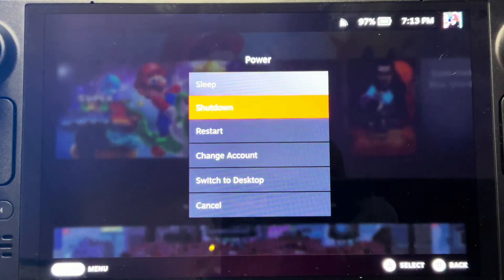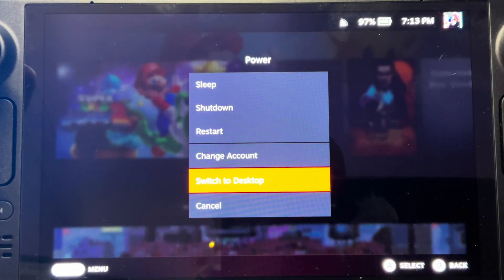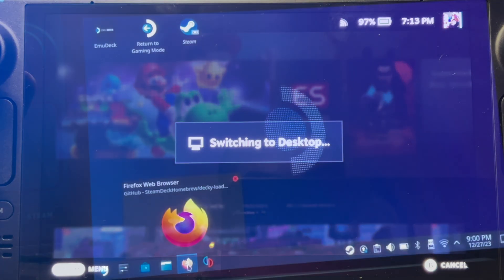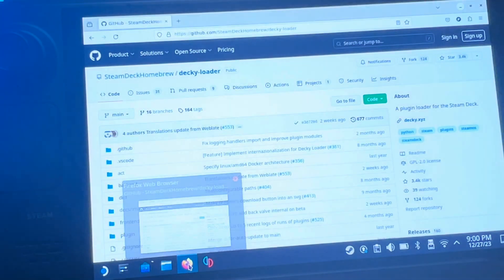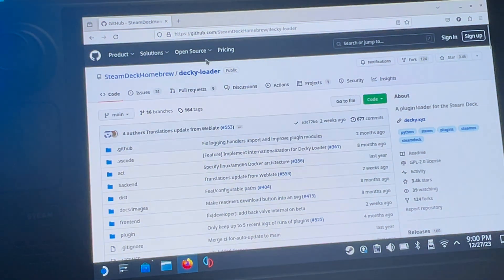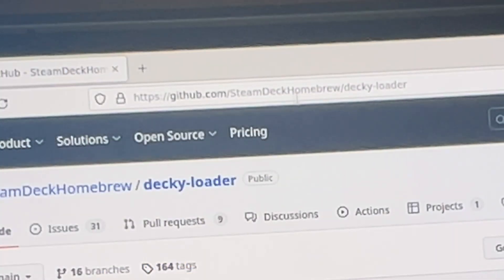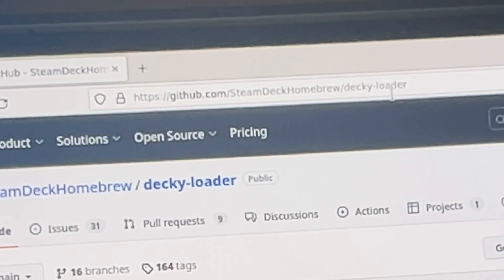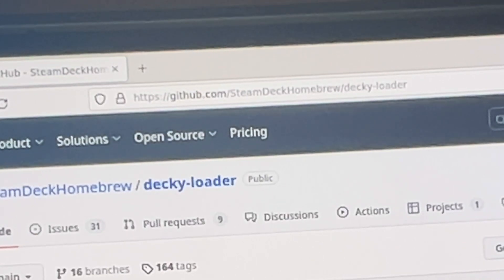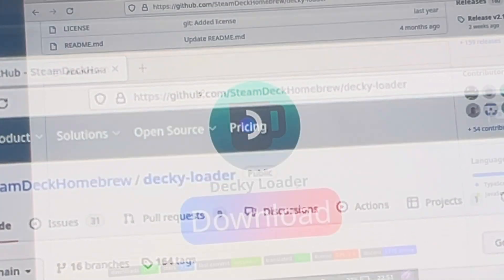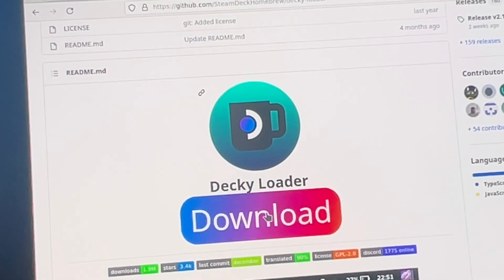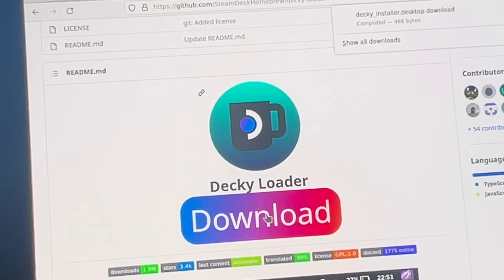Let's dive straight in and switch over to desktop mode. For step one, using our favourite web browser on Steam Deck, we're going to head to github.com/SteamDeckHomeBrew/DeckyLoader. Link is in the description and download an incredible app called Decky Loader.